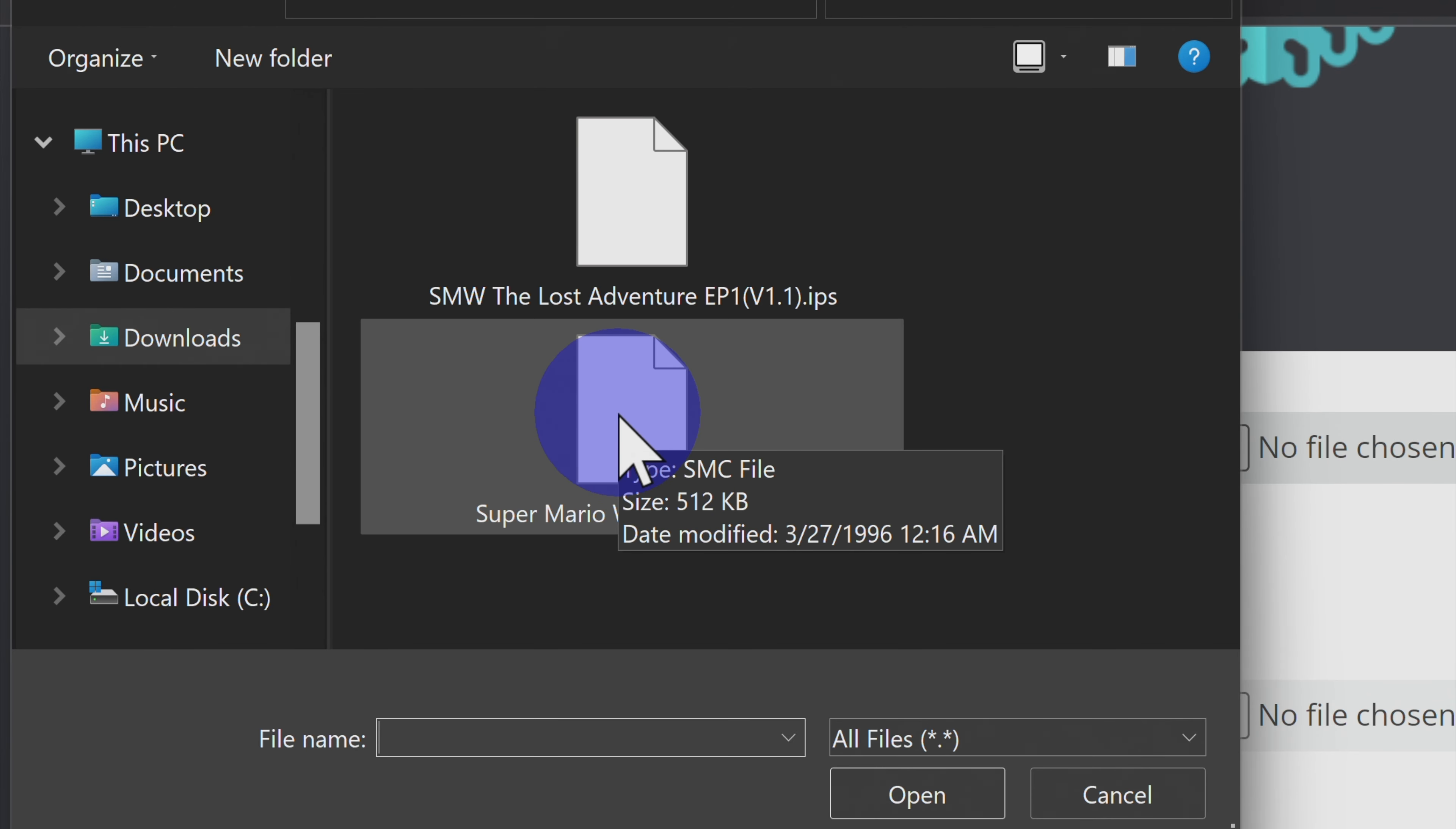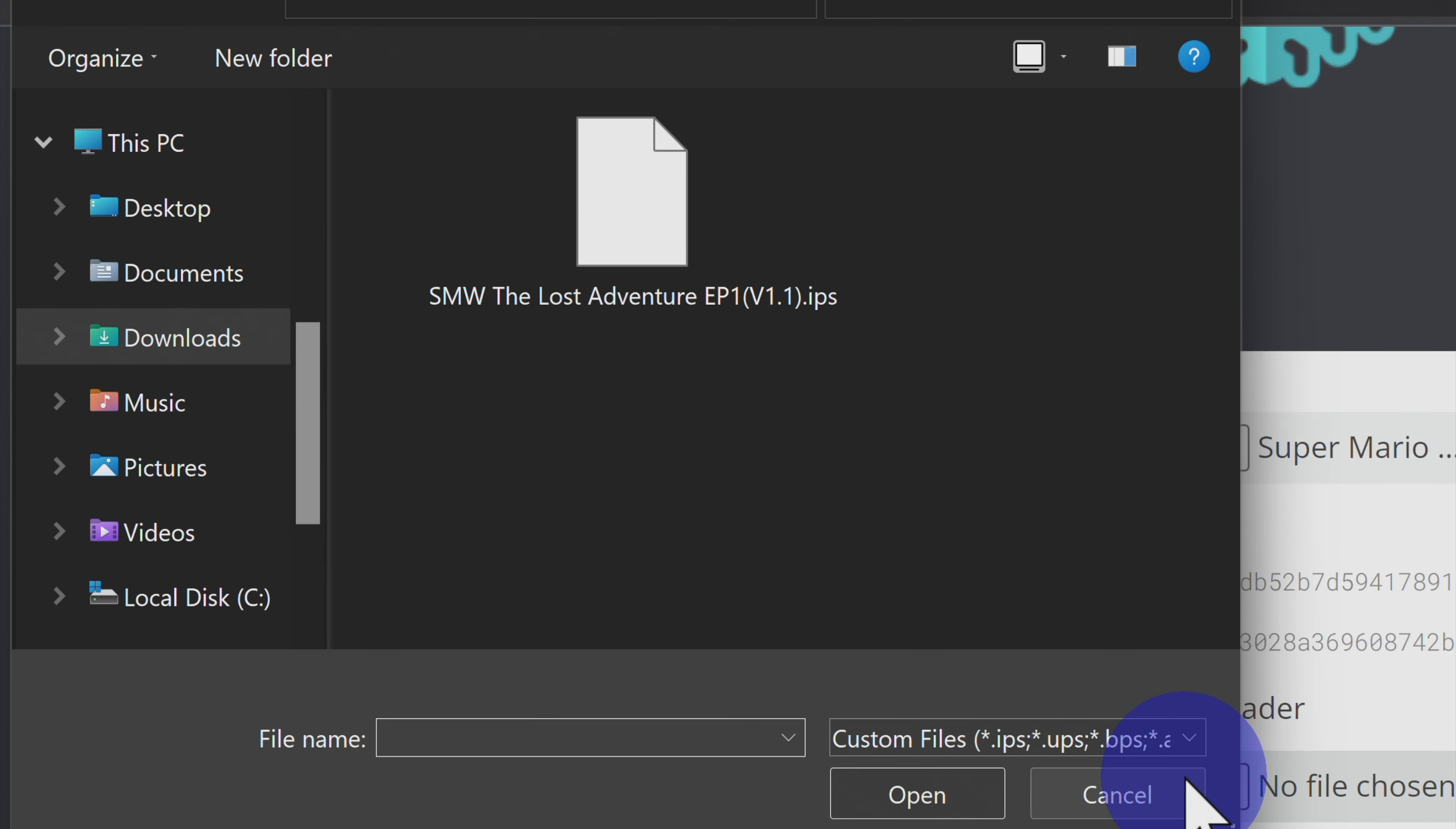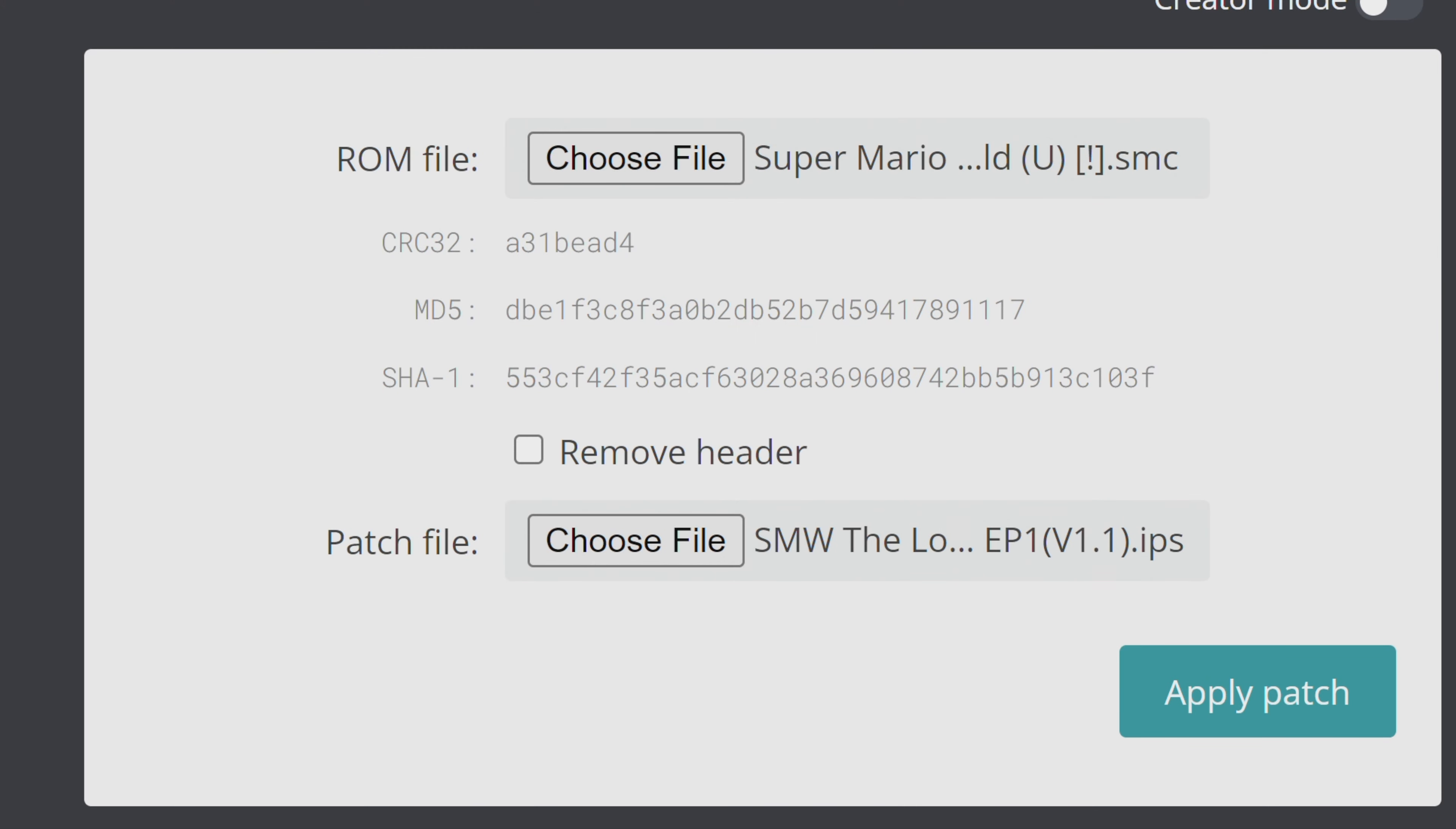In this case, it's going to be the Downloads folder. Select the ROM file from the list of choices. Now come down to Patch File and select Choose File. Then choose the patch file. In this case, it's the file with the .ips extension. Once you've picked the ROM file and the patch file, look for any error messages that appear right here.